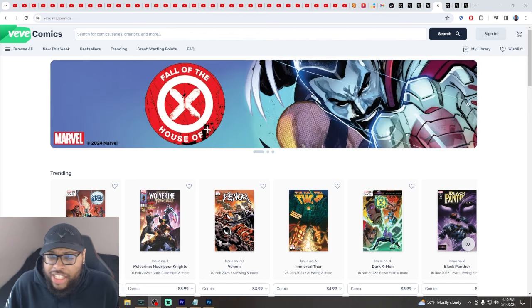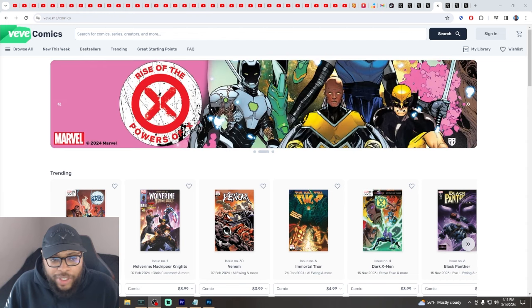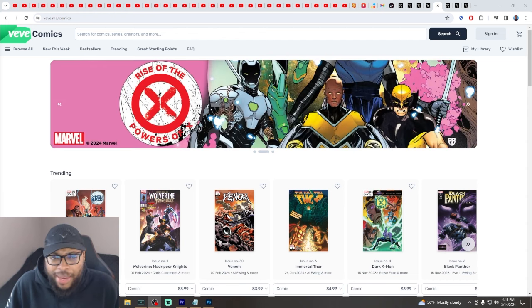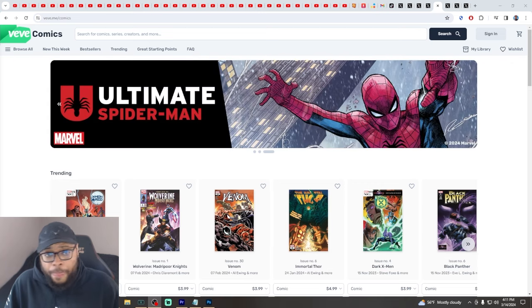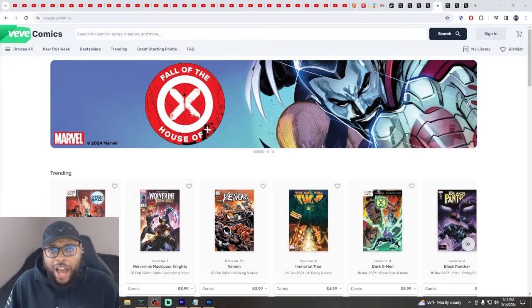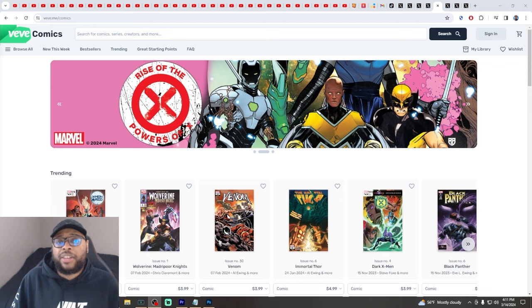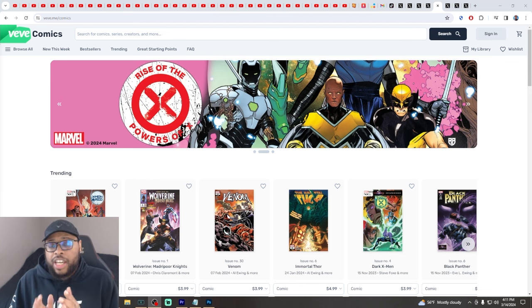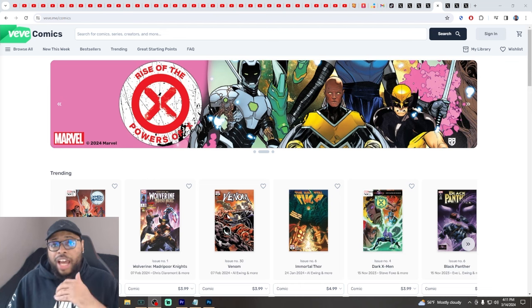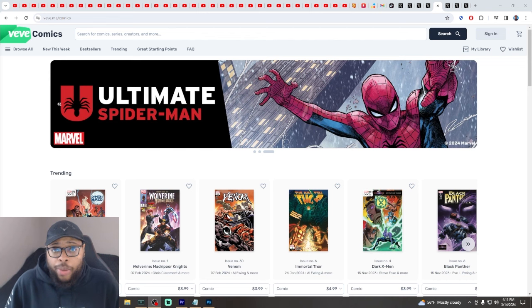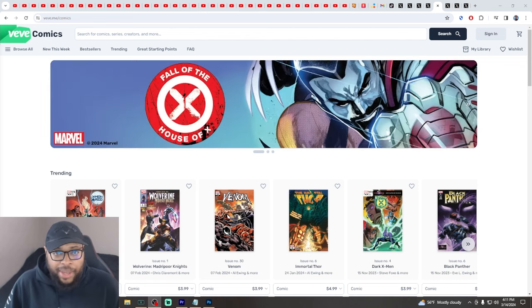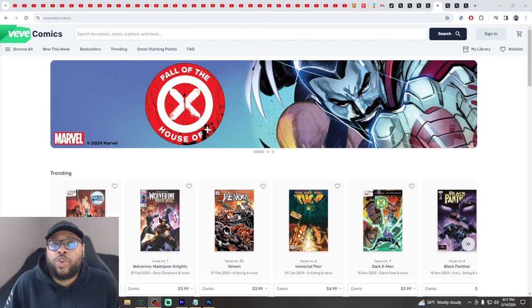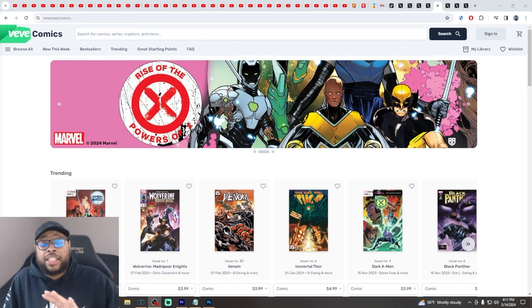This is powerful. I think this is actually just a different way to onboard people into what we already have. These are the same comics that's already on VeVe. Now there's a different way to onboard people from the perspective of 'I'm just here, I want to use the comic reader, I only care about the comics.'